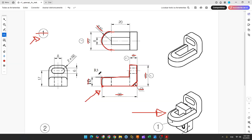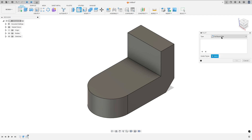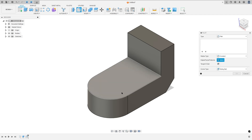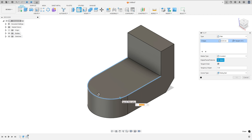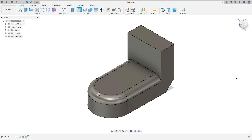We have one more fillet — a fillet of 3mm on this part here. The fillet is 3mm radius. Go to Fillet again, set type to Fillet, select this edge here — the fillet is 3mm — press OK. We made this.